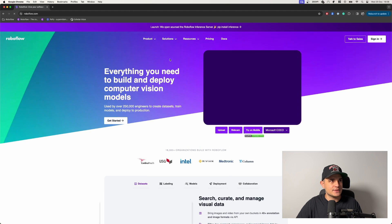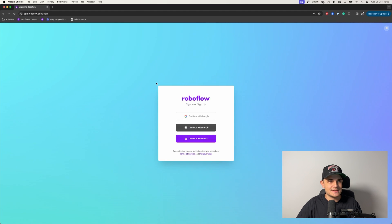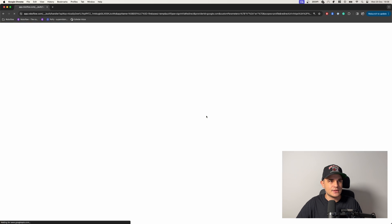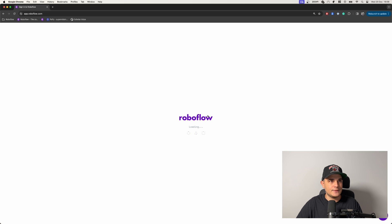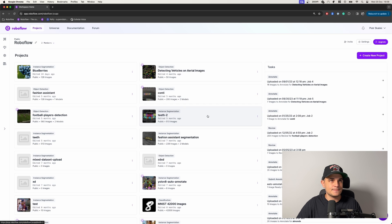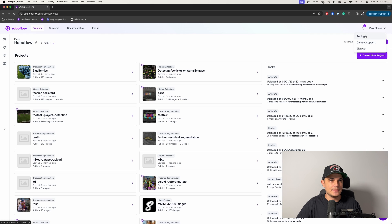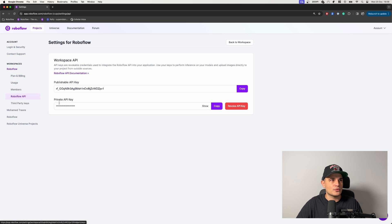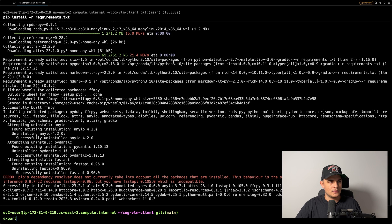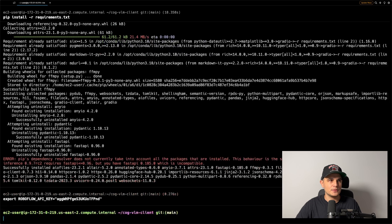To connect to the inference server, we will need to authenticate ourselves using a RoboFlow API key. Go to roboflow.com, click Sign In, and select the service you'd like to use to authenticate. In a few seconds you should see your workspace. Click on the workspace name, go to Settings, RoboFlow API, and copy the key. Back in the terminal, export your API key as an environment variable under the ROBOFLOW_API_KEY name.